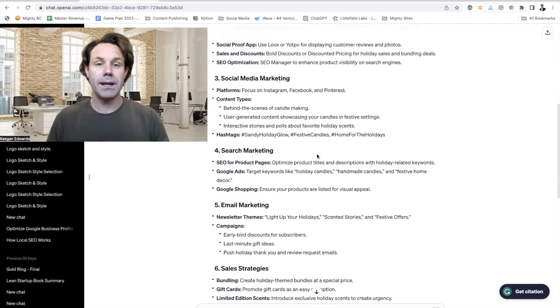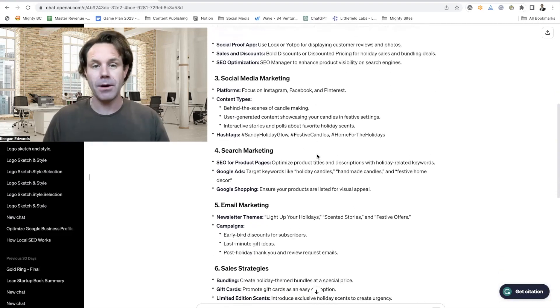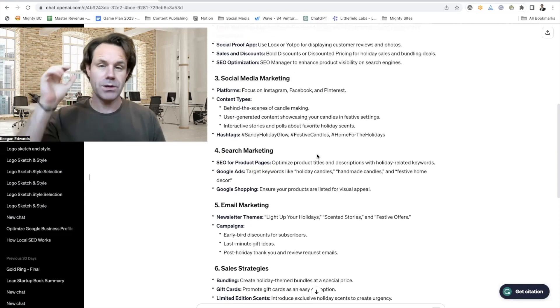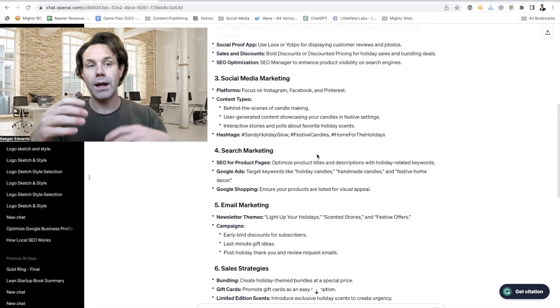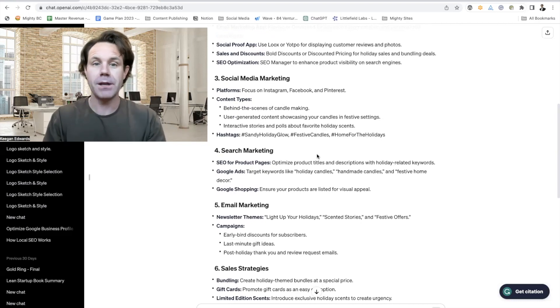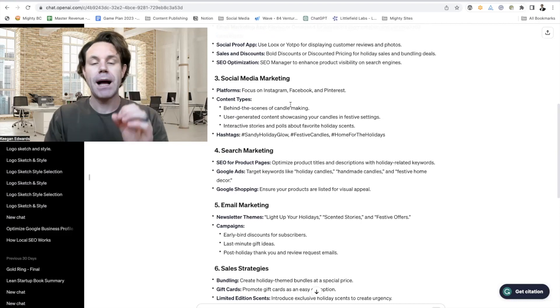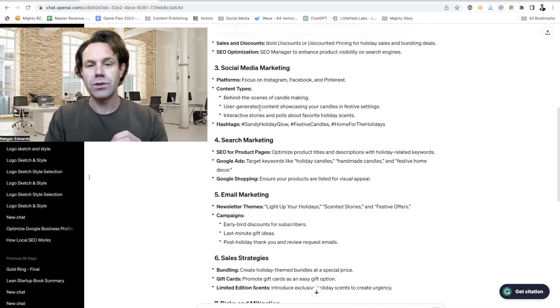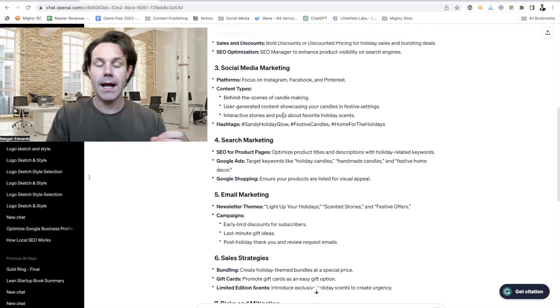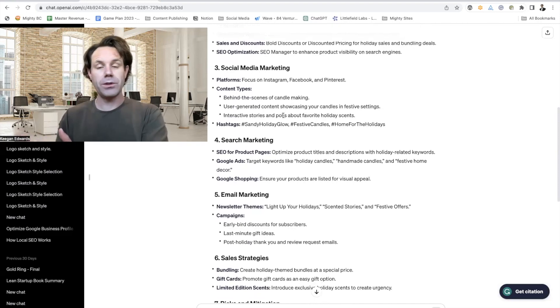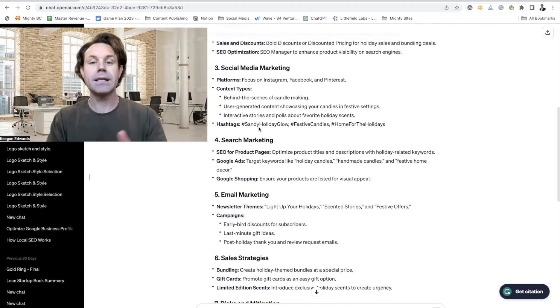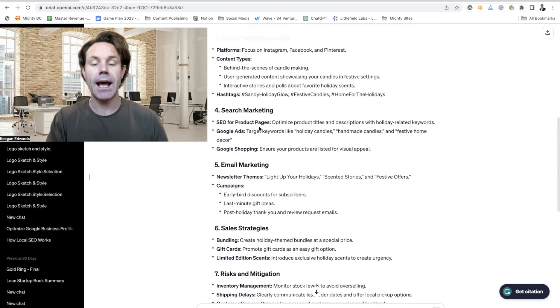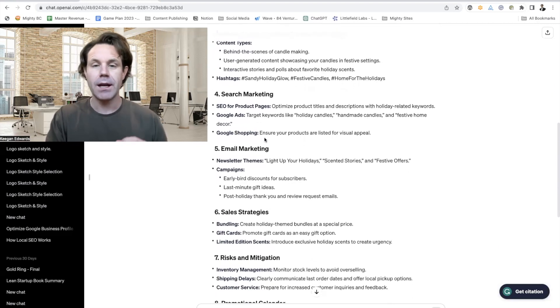Here's where the meat and potatoes comes in. Social media marketing: focus on Instagram, Facebook, and Pinterest. It broke it down for me as to where it thinks I'm going to be most successful with promoting my business. Behind the scenes candle making, user generated content. So focused on using what other people are doing with the candles in my marketing, and then specific hashtags that we're going to try and promote to create some buzz around it.